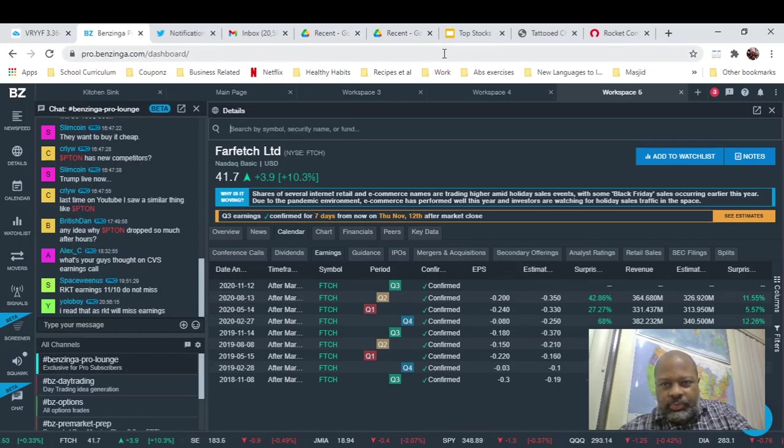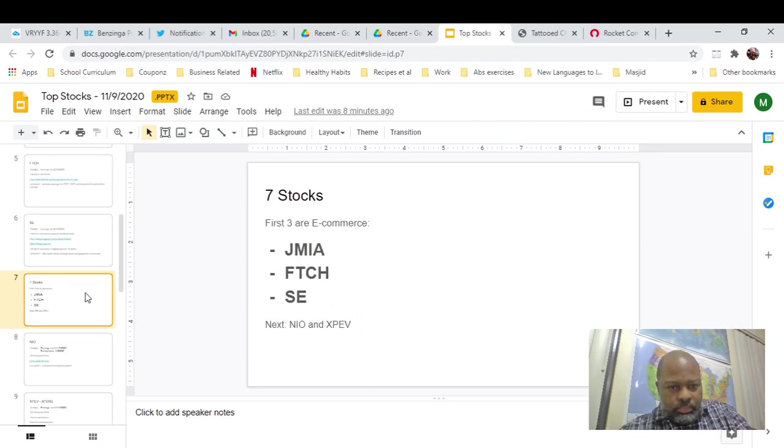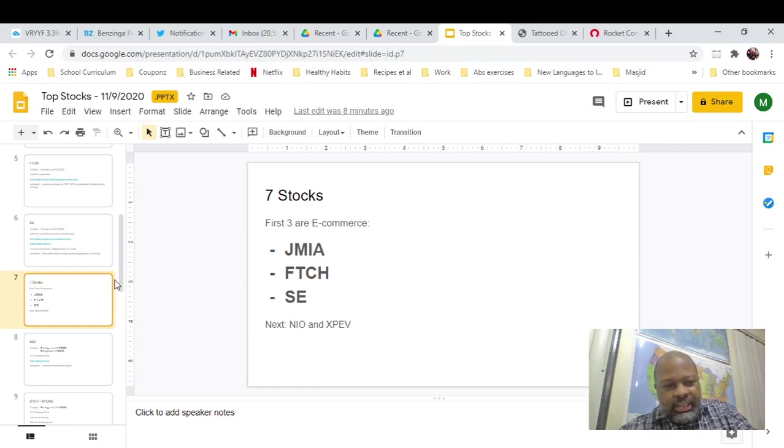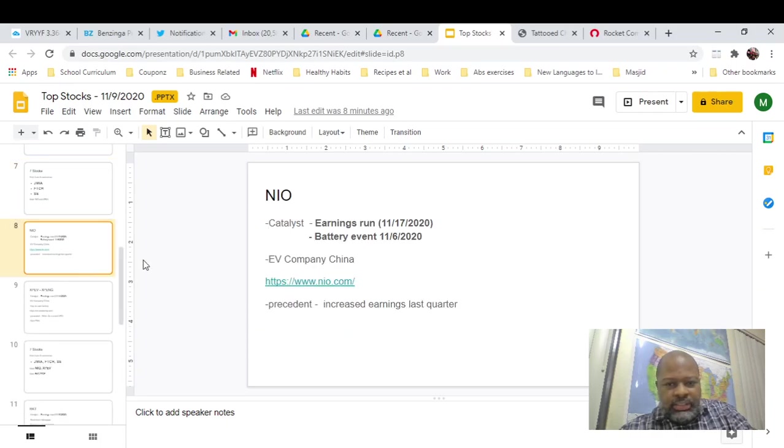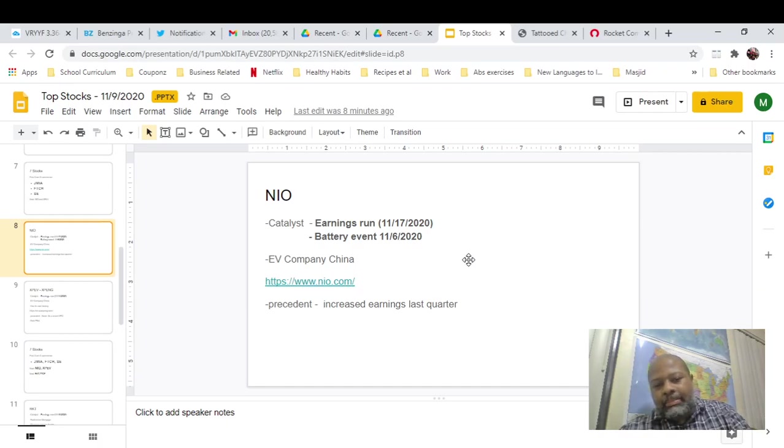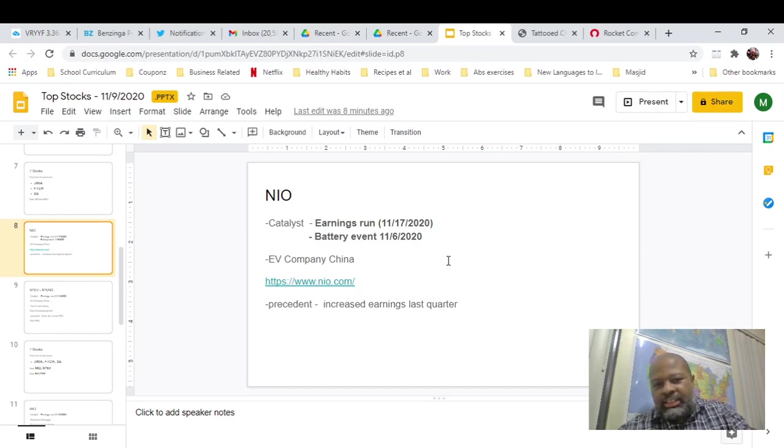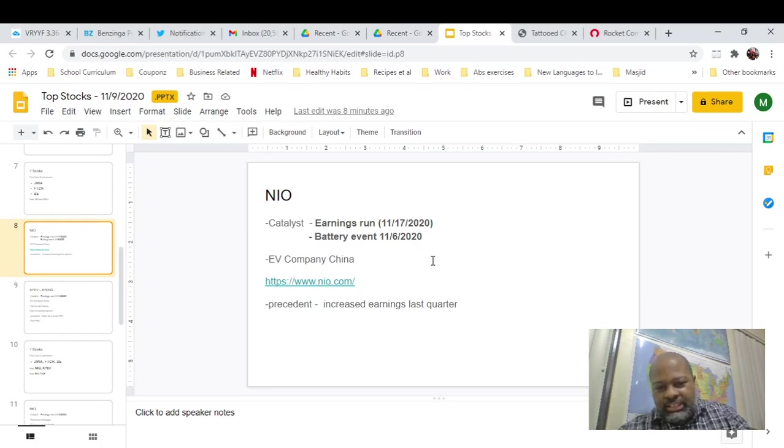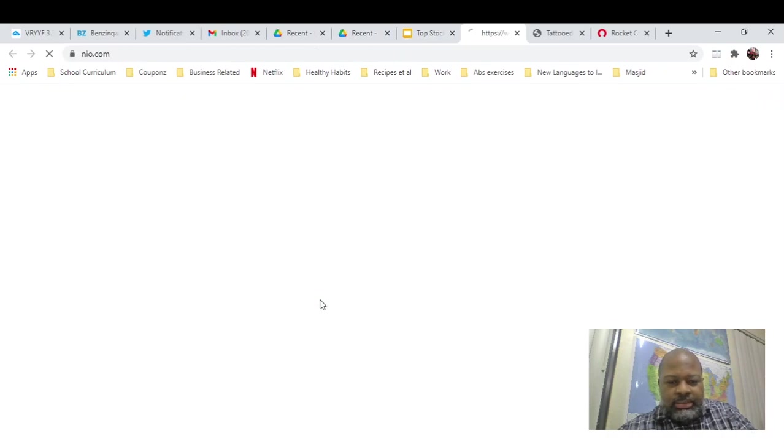All righty, so the next stocks we're going to be looking at here are NIO and XPEV, which is Xping. So these are Chinese EV companies. NIO, their earnings are 1117, which is week after next. But I still think it may be a great idea to get in this week and run it up, just because it may dump out before earnings. So if you get in now, you can continue the ride up.